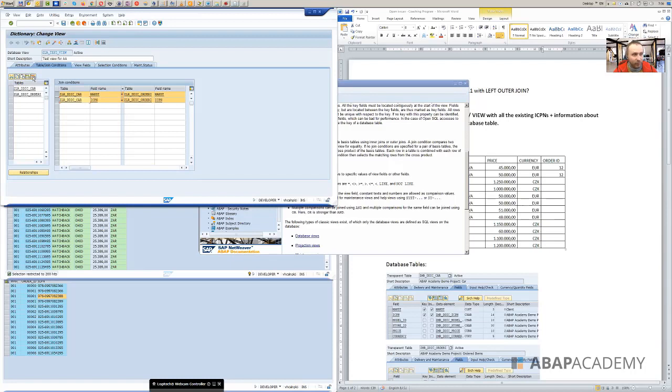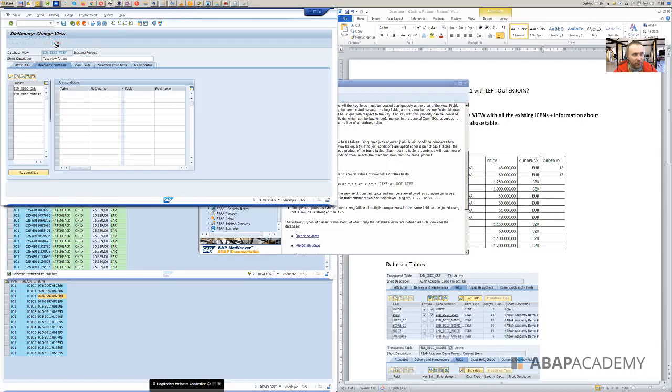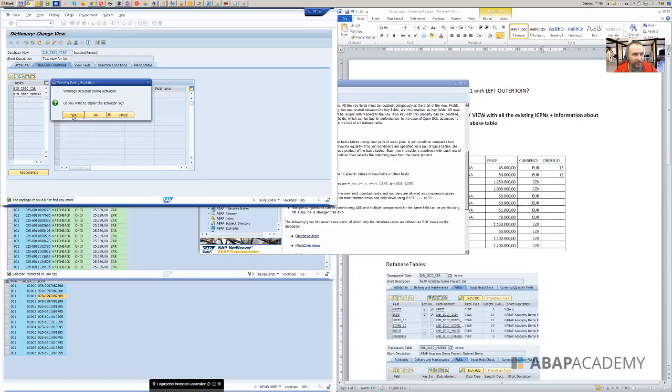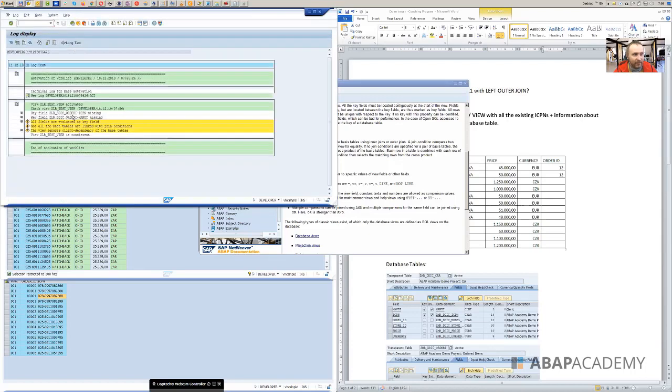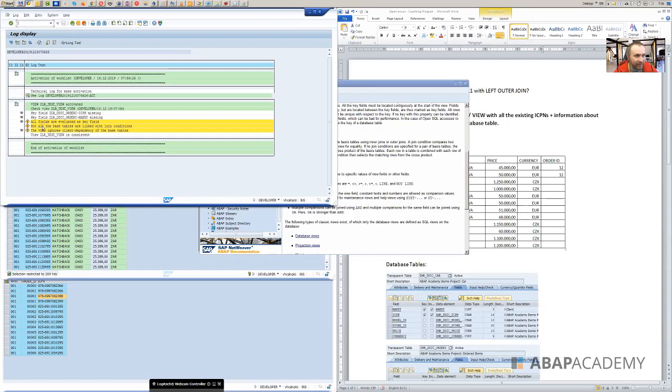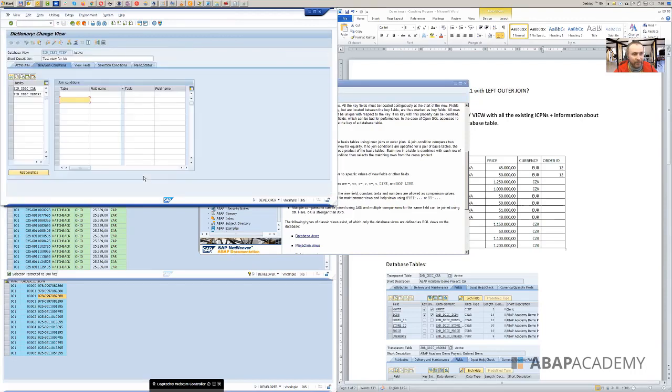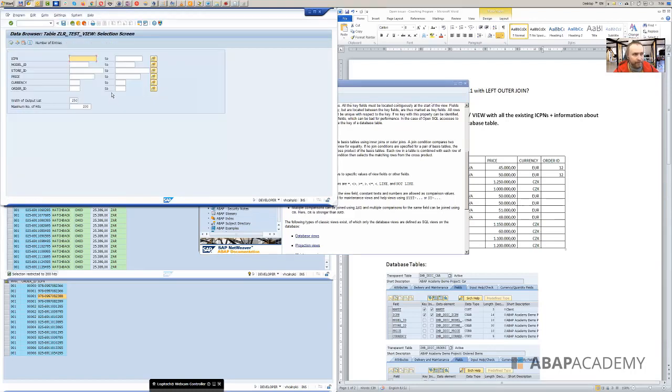So let's take a look at that. So what I will do, I have highlighted both rows of the conditions and just delete them. And right now, let's activate the whole thing. Warnings occurred. So right now, SAP is telling us that all the fields are evaluated as a key field, not all the base tables are linked with joint conditions. We know that because we want to create an outer joint. Let's go to display the content.